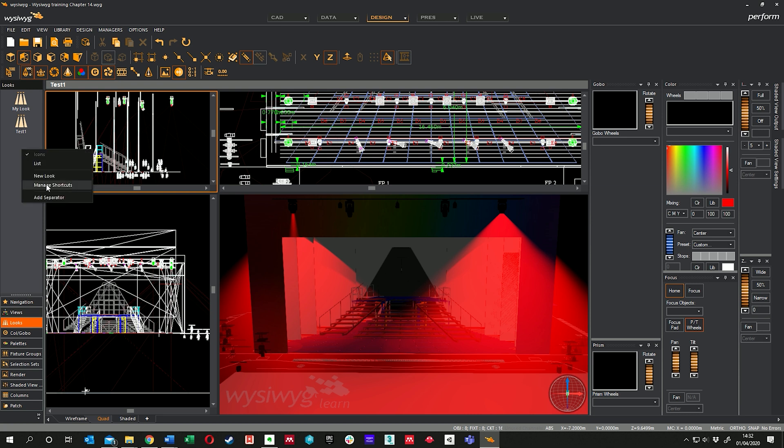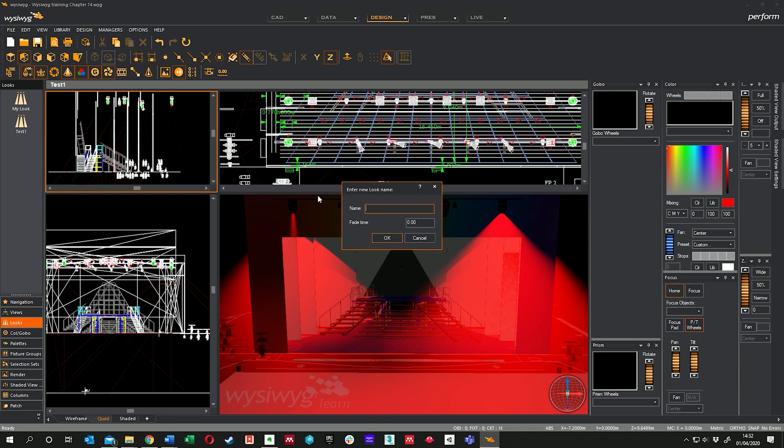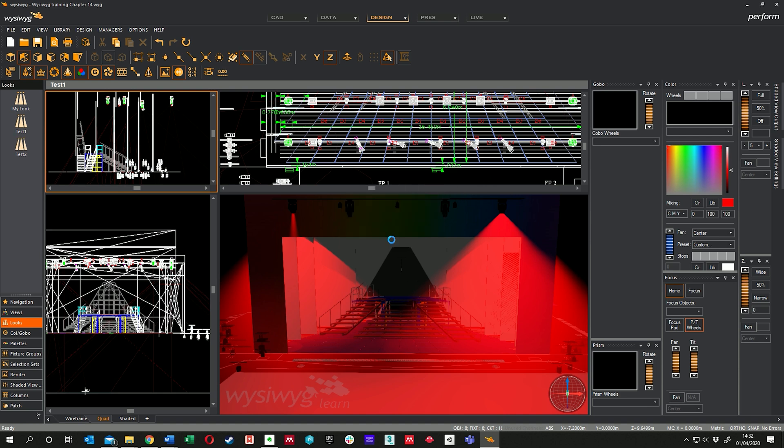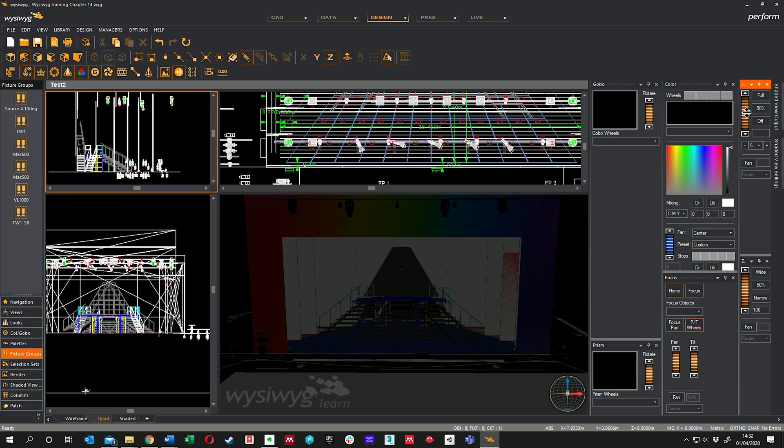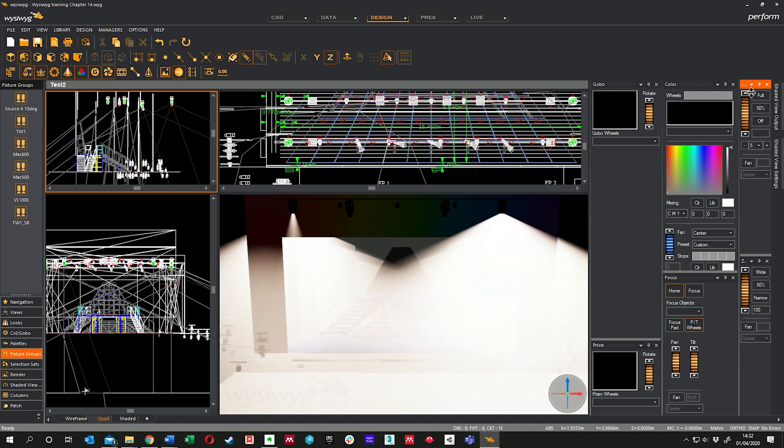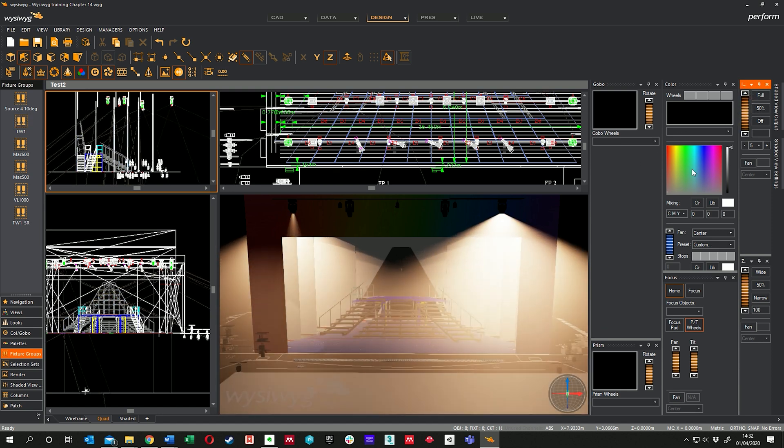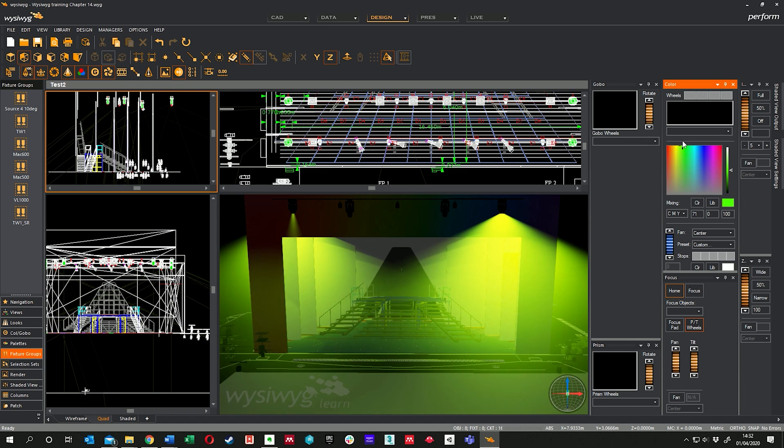create another new one - New Look. I'm going to call this one Test Two. Be consistent with my spacings. This time I'm going to add a fade time just to demonstrate a point. Click OK, turns everything off. I'm going to select my TW1s - where are they?